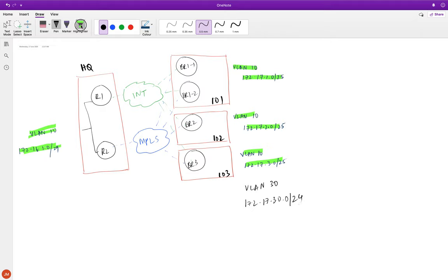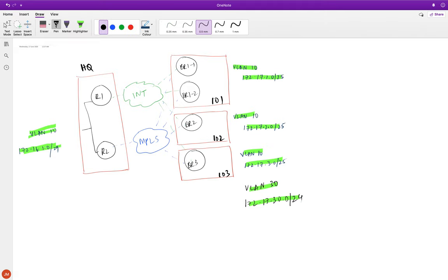Both VLAN 10 and VLAN 30 will go under VPN 10. The reason I'm doing this is to keep things clean — users go in VLAN 10, and services go in VLAN 30.